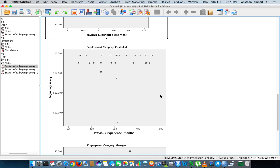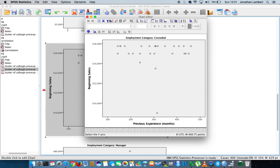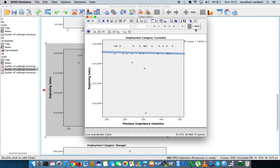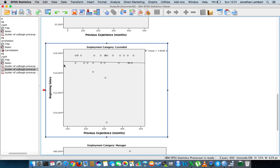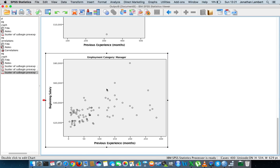Looking at the custodials, there's clearly an outlier with respect to beginning salary. Let's double click and put a line of best fit on the data set. Once again you can see that this line is very shallow, albeit slightly negative, for custodial officers.